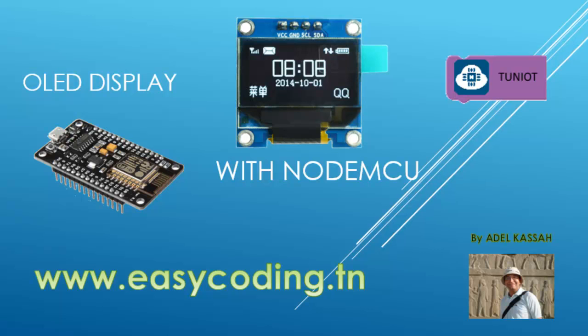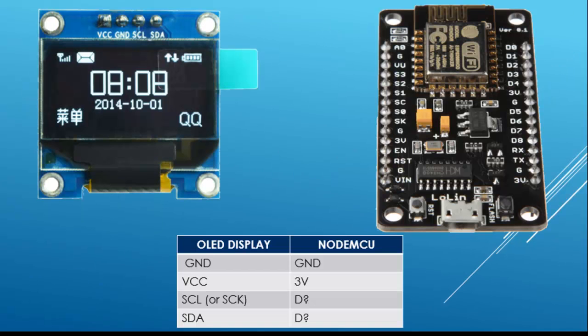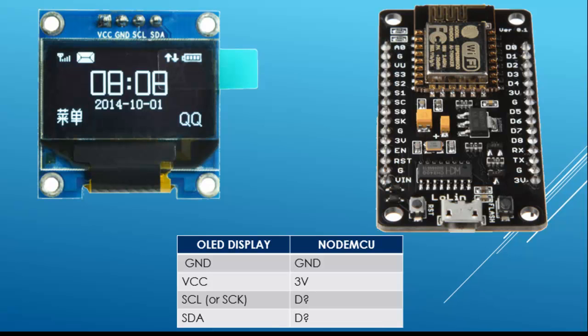Today we will see how to work with the OLED display SSD 1306. The wiring is very easy. Connect the VCC to 3 volt, ground to ground, and the other pins to any of the digital pins in the NodeMCU.